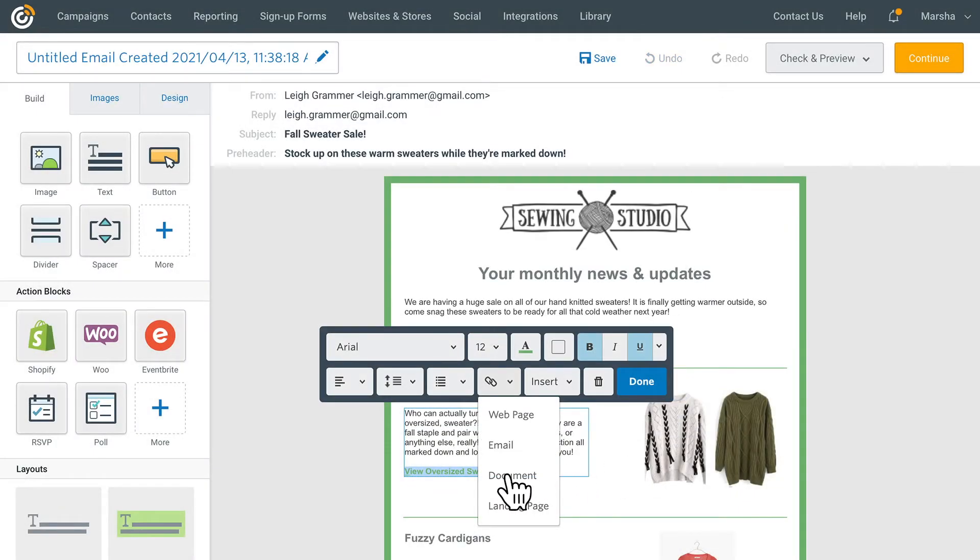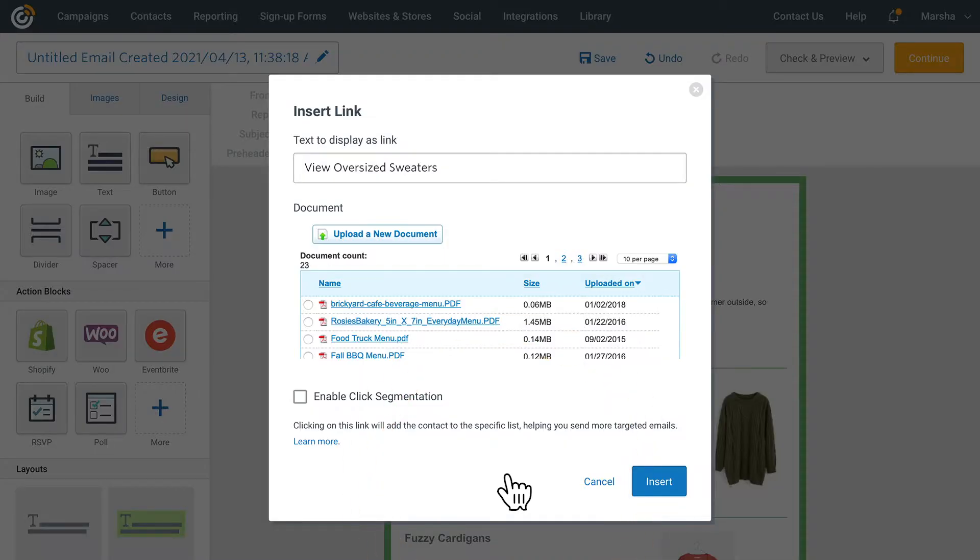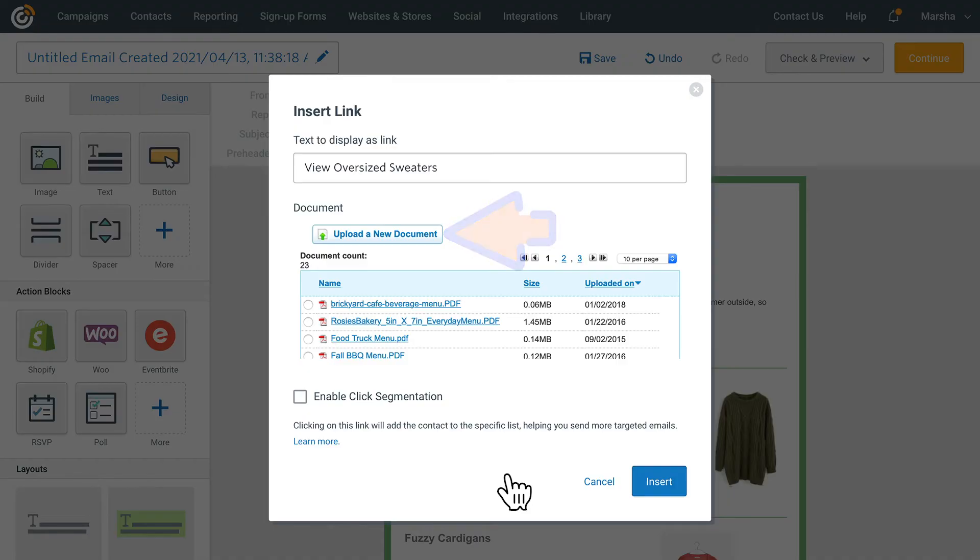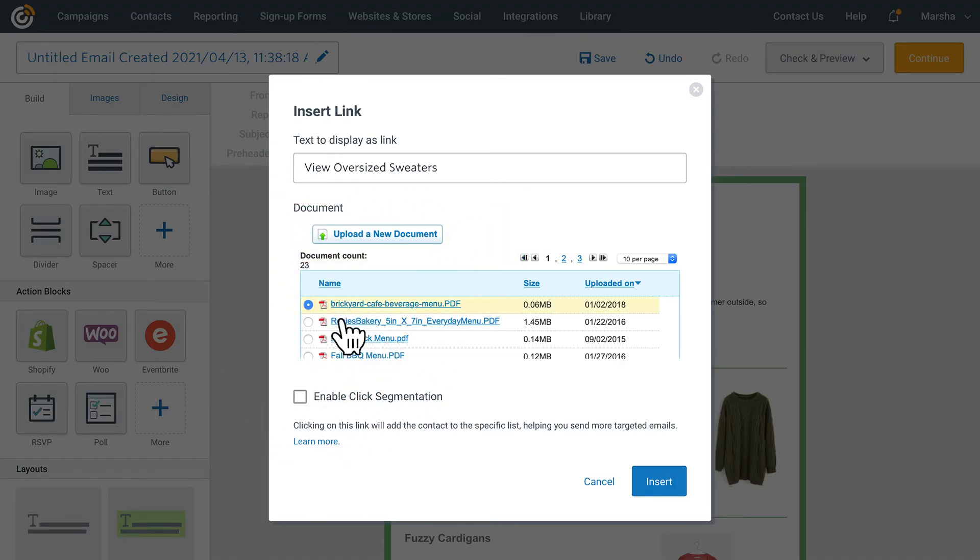Document lets you add a link to a document. You can link to all sorts of documents like PDFs, Word documents, Excel sheets, etc. Upload your document by clicking upload a new document and then select it from the list of options and choose insert.